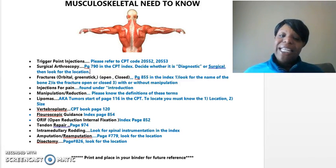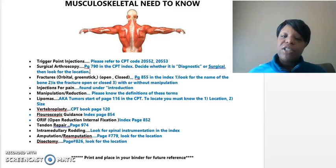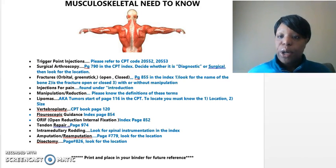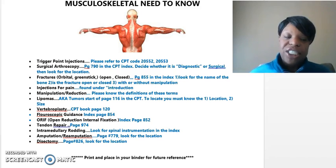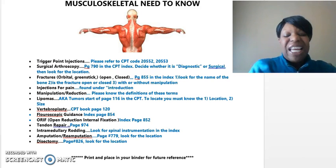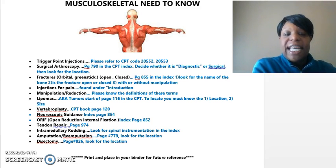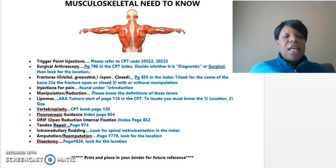Happy Saturday, everybody. I just wanted to drop you a little summary of the main points that I wanted you to know from Wednesday's presentation. I feel like I was a little rushed and didn't get to go over some of the main points.